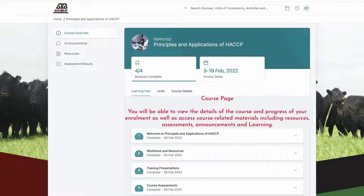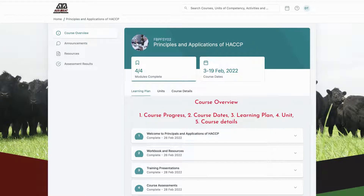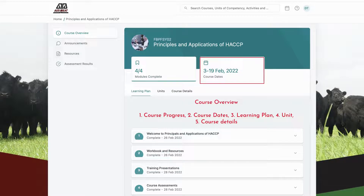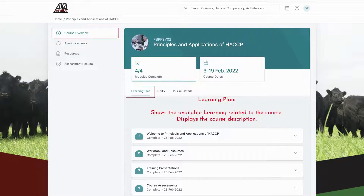This is the course landing page. From this area, you will be able to view the details of the course and progress of your enrollment, as well as access course related materials including resources, assessments, announcements, and learning. The course overview page displays the course information such as course progress, course date, learning plan, unit, and course details.